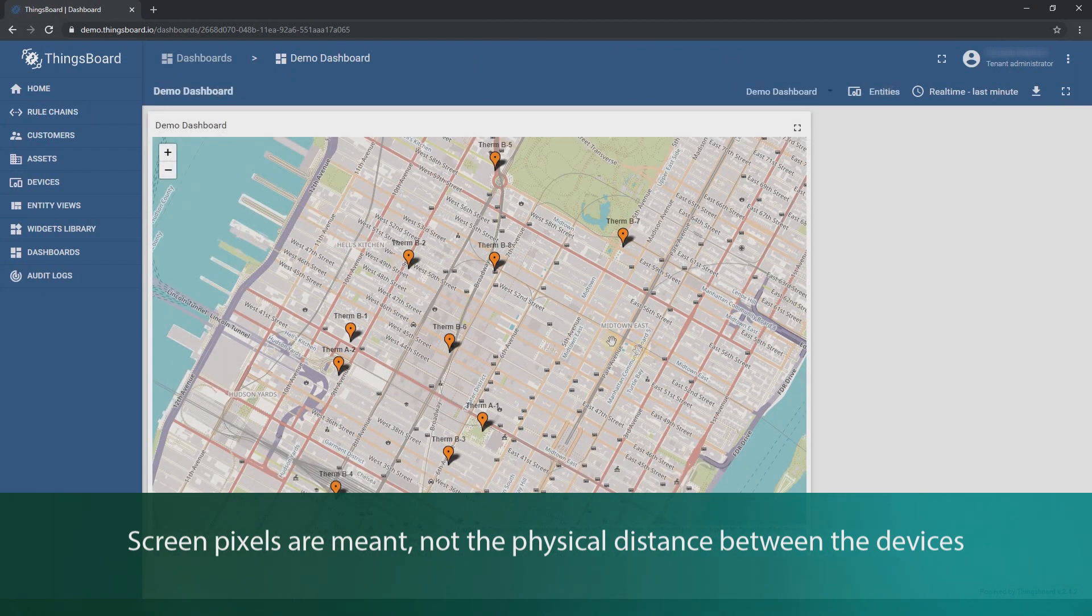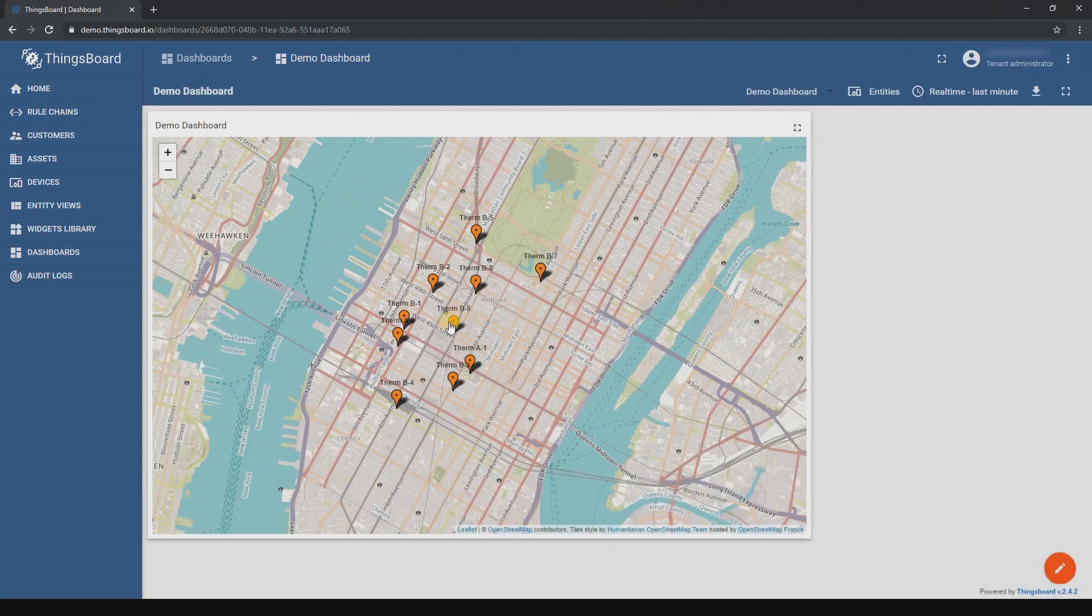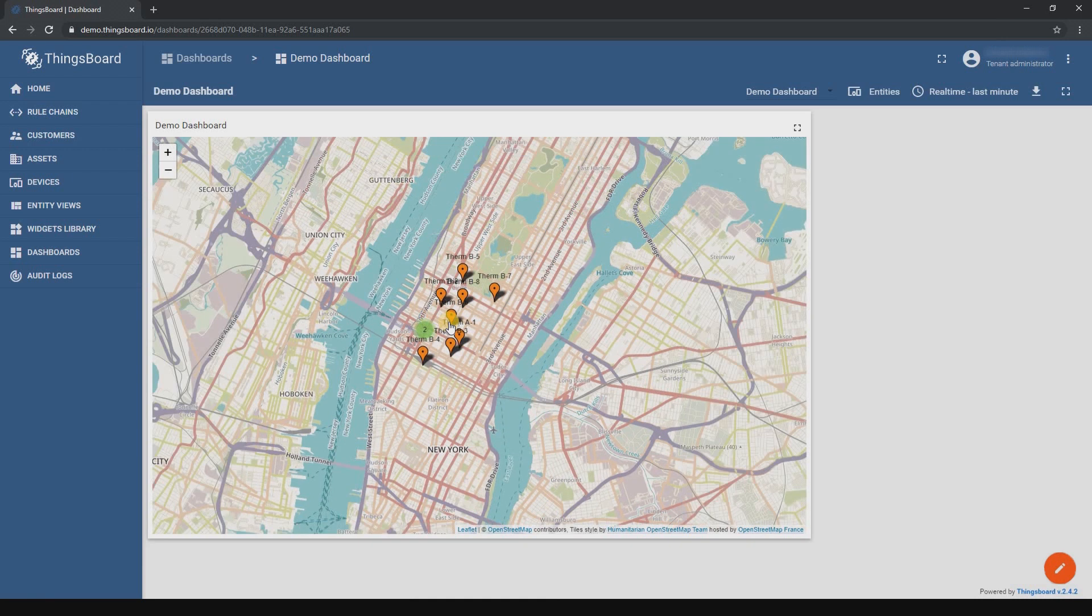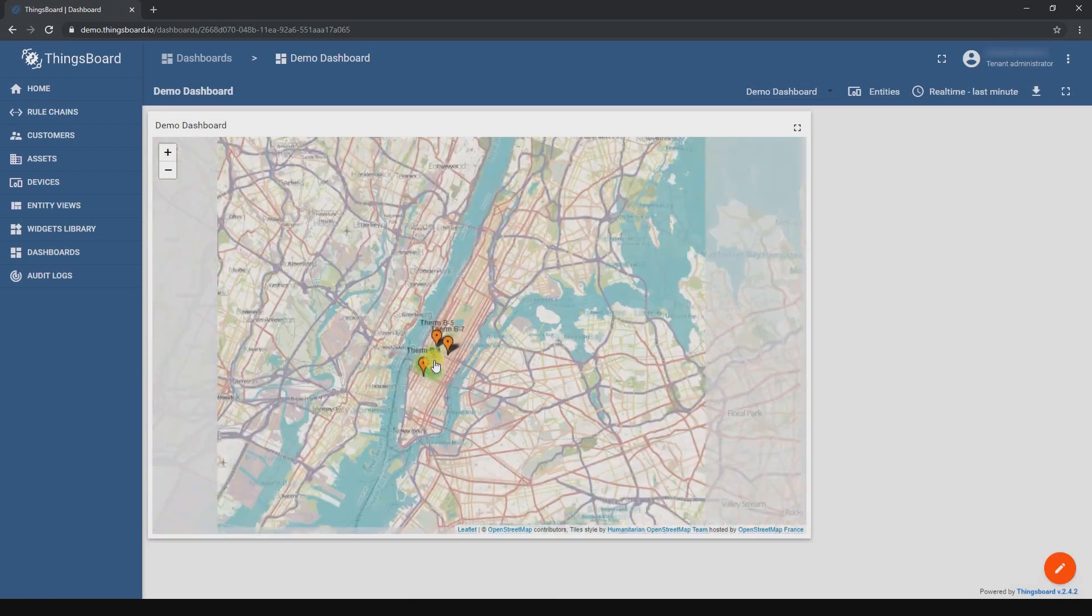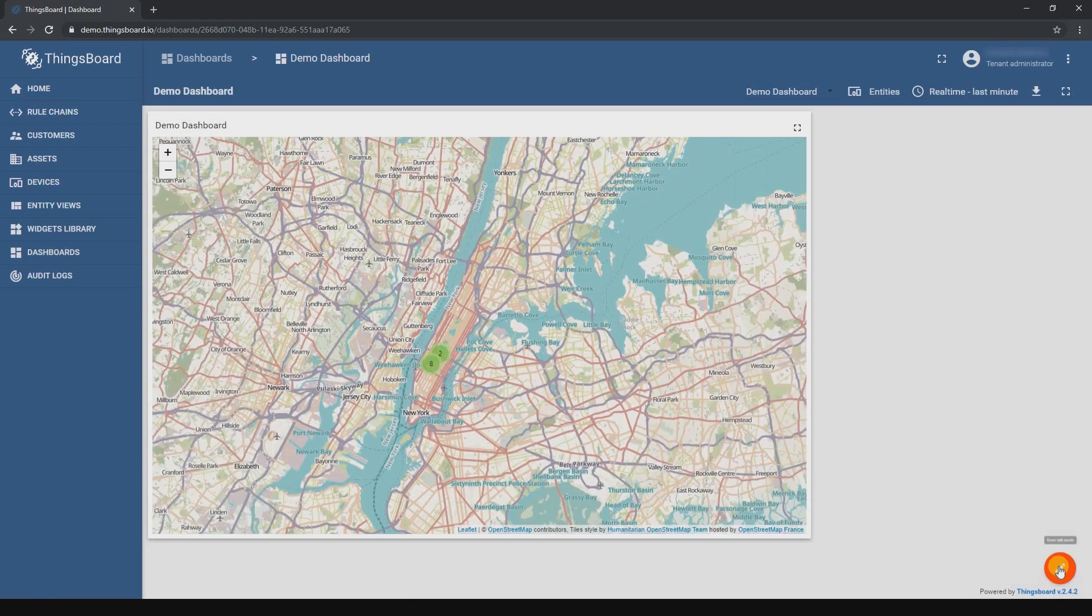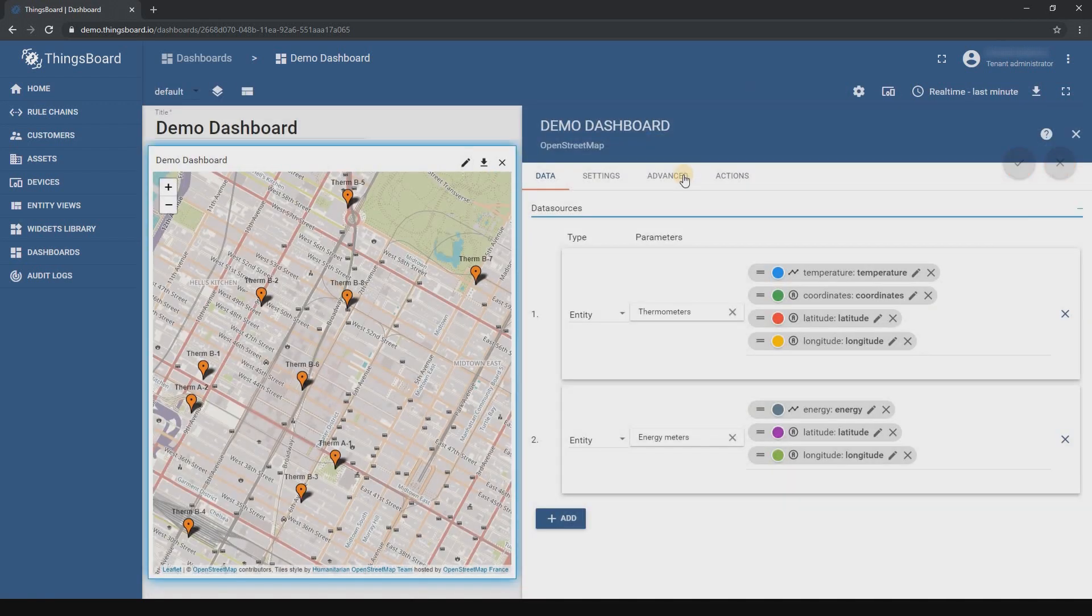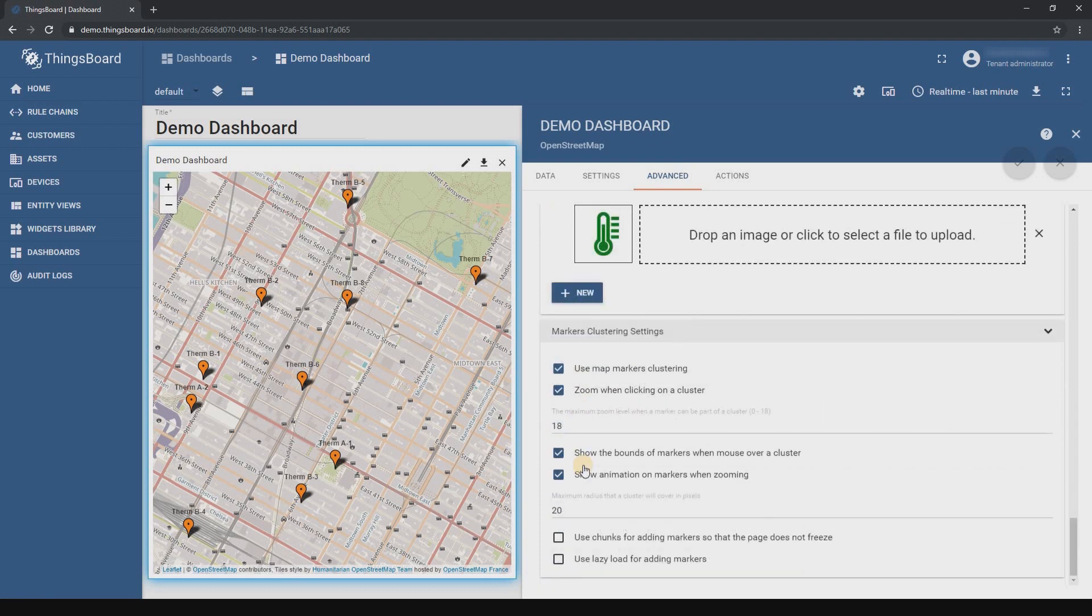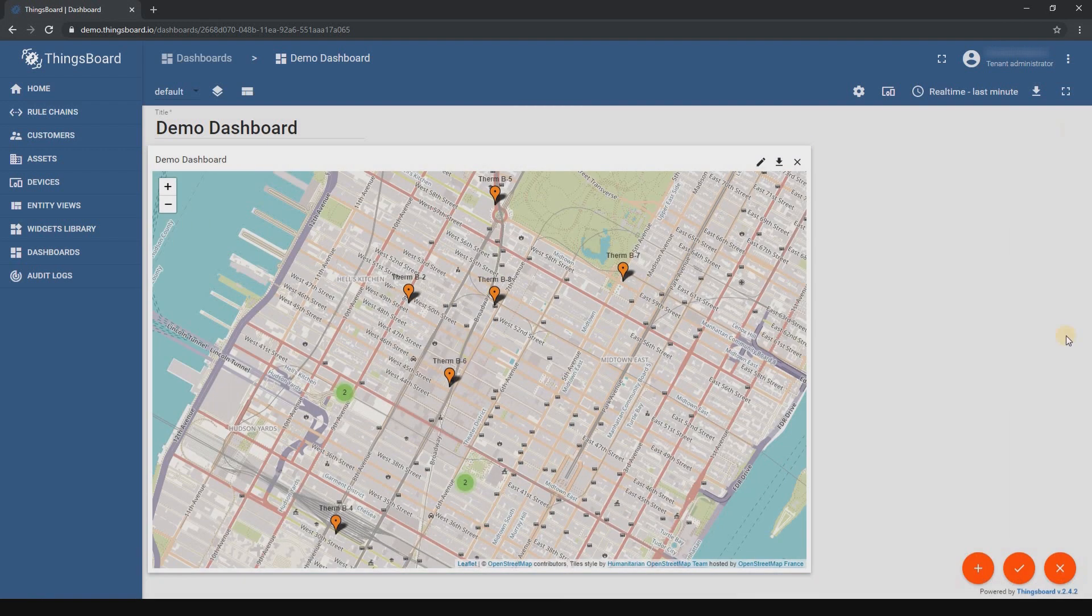The smaller the number, the smaller the distance in pixels between the markers to group them. The larger the number, the greater the distance between the markers to group into a cluster.